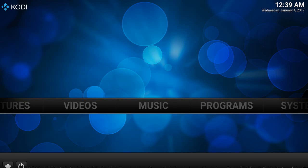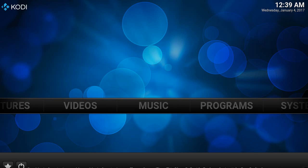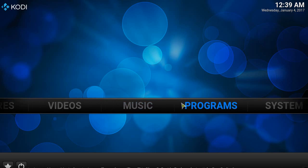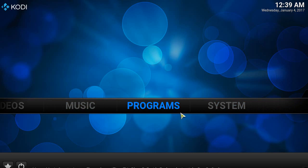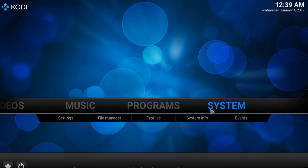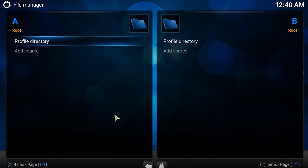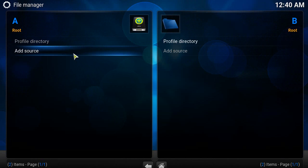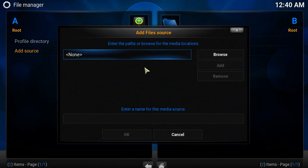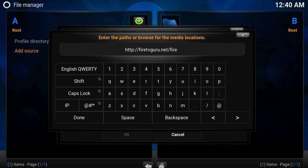You can start with a fresh installation of Kodi, or you can start with your current build as long as you have the System area where you have System and File Manager. Go to System, File Manager, then Add Source. Click in the box here and type in http://firetvguru.net/fire.